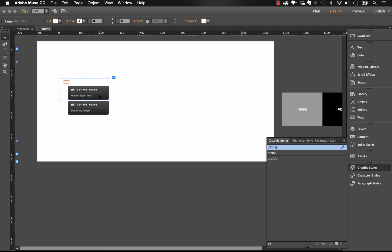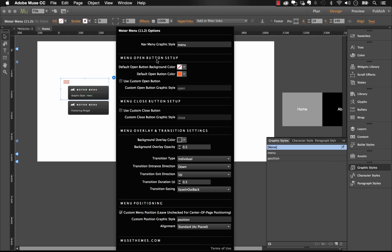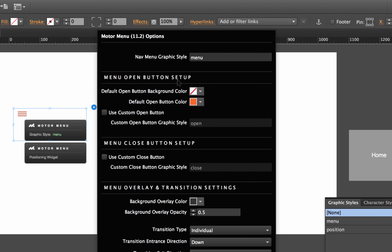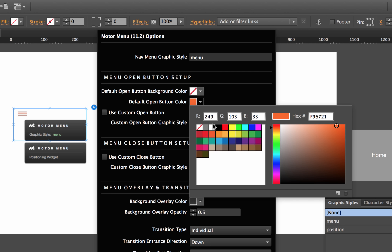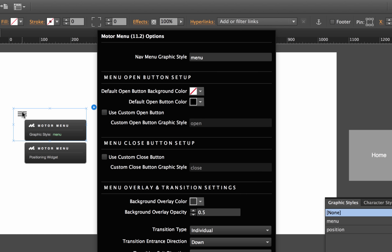Now let's go through the options. Under open button setup, you get a default hamburger icon. You can change the background color or the color of the button itself — I'll make the button black, and you can see it change in the preview. You also have the option to use a custom open button: design any graphic or element, give it a graphic style name, and enter it here. The same goes for the close button — a standard one is included but you can use a custom one.